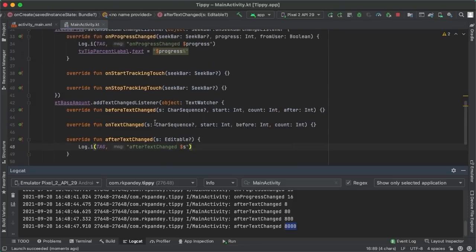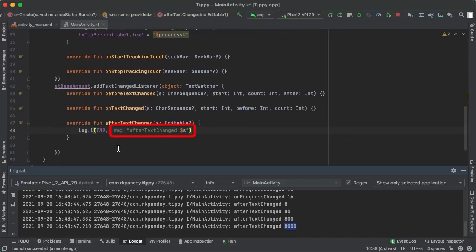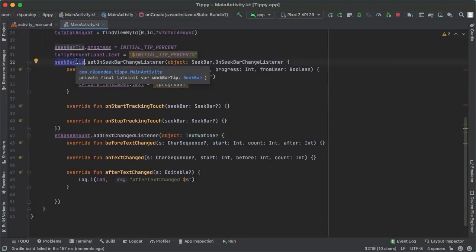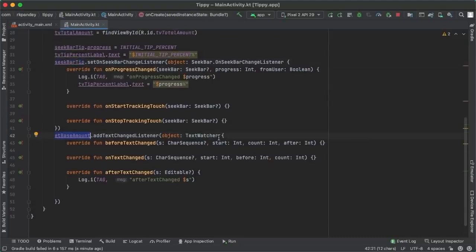Two quick notes. First, the 'msg' hint you see when calling Log.i is a hint from Android Studio about what that parameter represents — if you actually type 'msg' that will lead to a compiler error. Second, these object expressions are examples of creating anonymous classes, which are one-time-use classes commonly used to implement interfaces. Both TextWatcher and OnSeekBarChangeListener are interfaces defined by the Android system, and the methods we're overriding will automatically be invoked when the user takes the appropriate action on the underlying EditText or SeekBar.